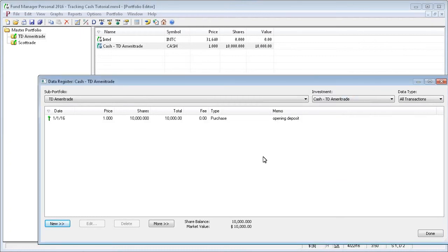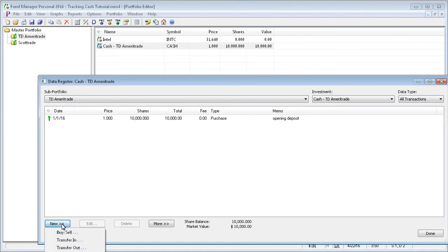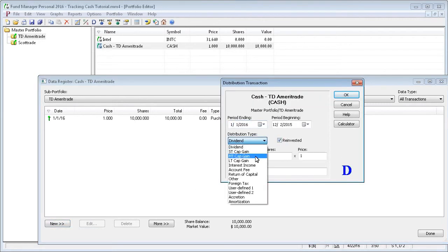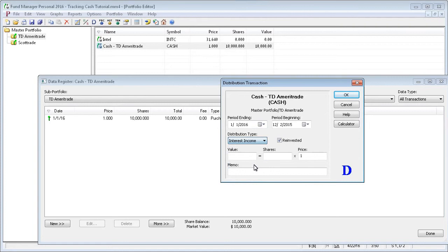Likewise, if we wanted to withdraw cash, we would just record a sell transaction, again, with a price at 1 and the shares equal to however many dollars we removed with our withdrawal. If you want to record interest in cash, that's a distribution.